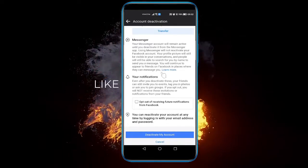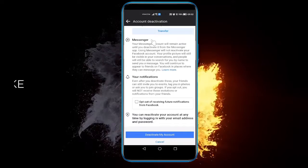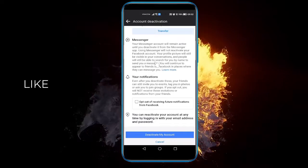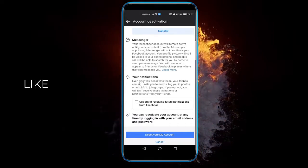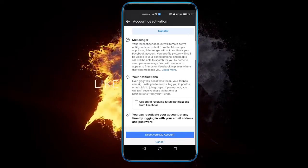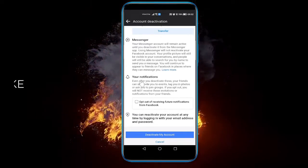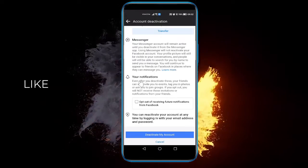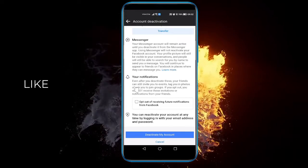This is pretty much it. You just have to deactivate your account and your messenger will continue existing, and you can continue using it.